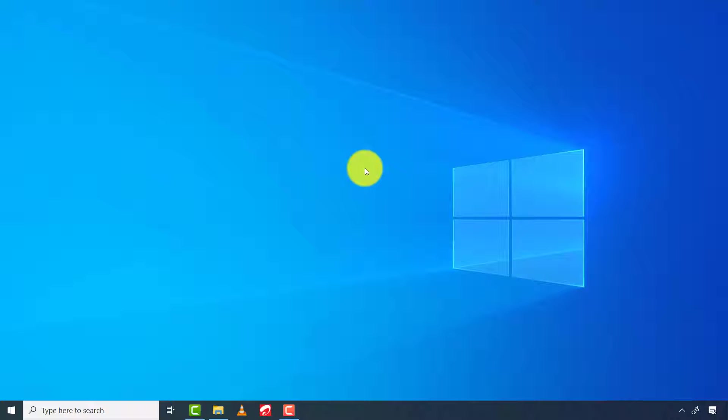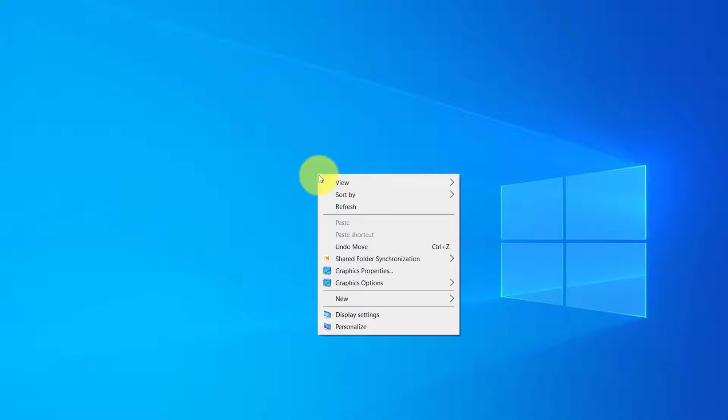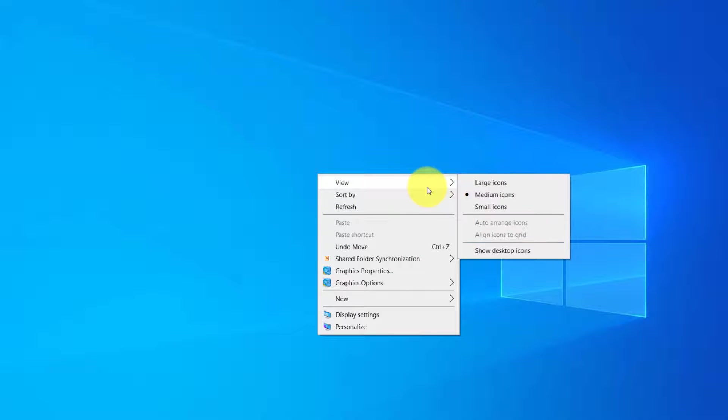In case you don't find your desktop icons, then unfortunately they have been hidden. To fix this, just right click on the desktop, then go to View, then finally select Show Desktop Icons.